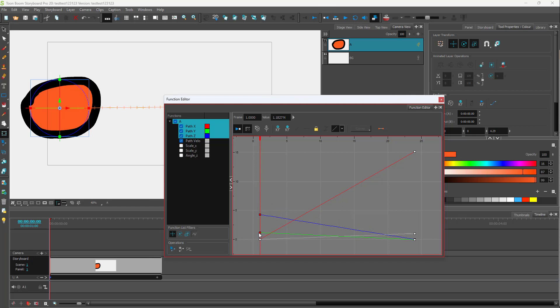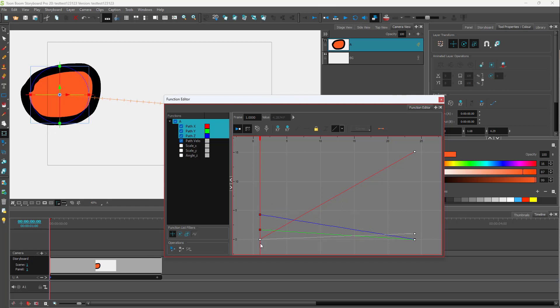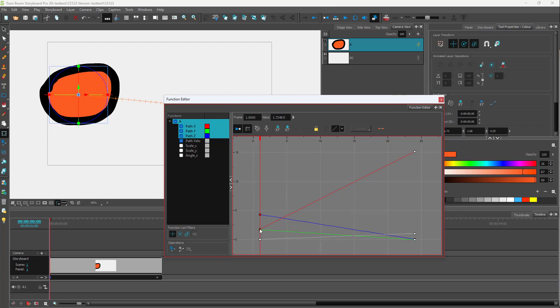Similarly, over here you can see that this is the Y axis right here. And this one right here, that is the X axis right here.